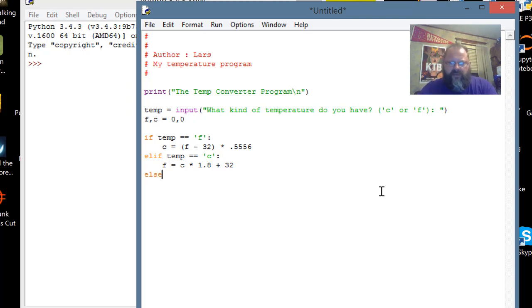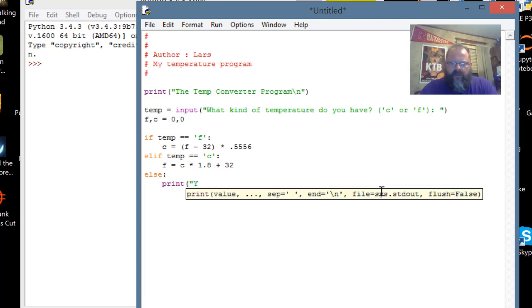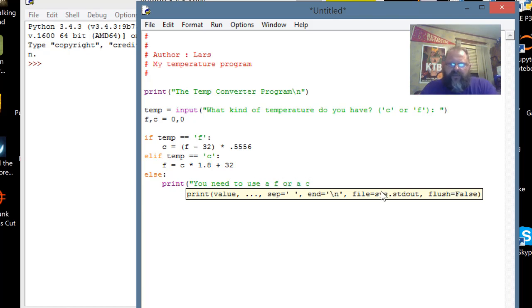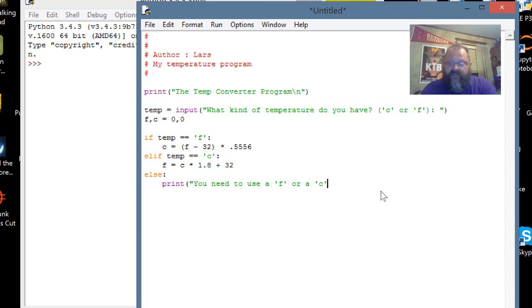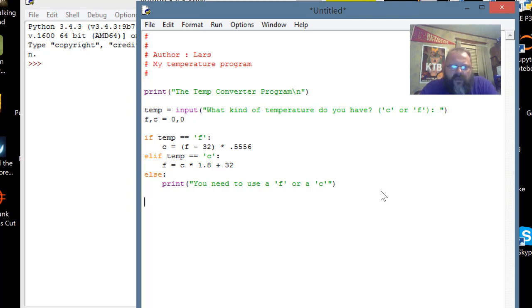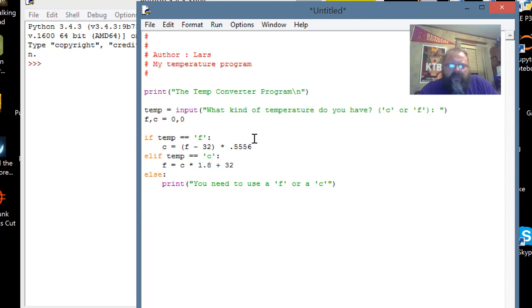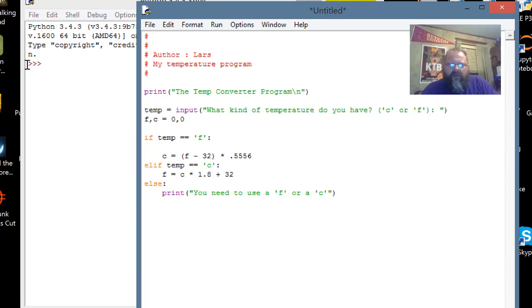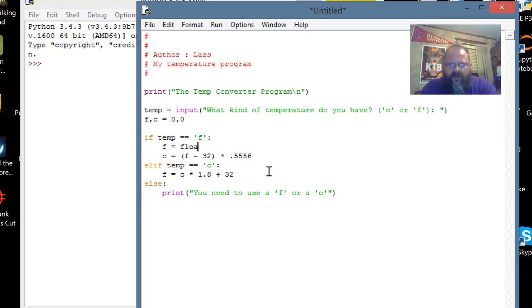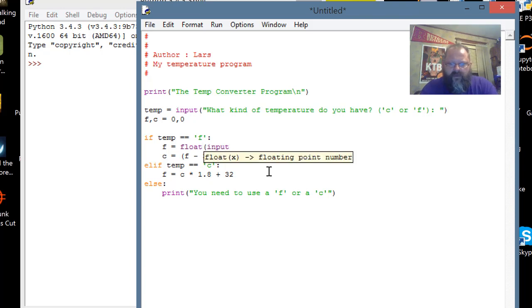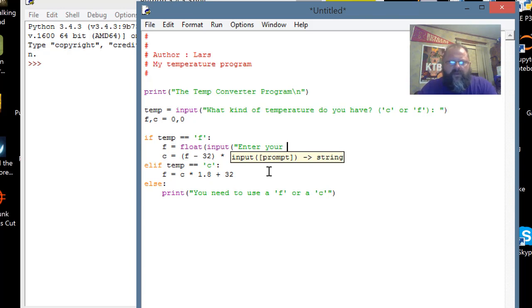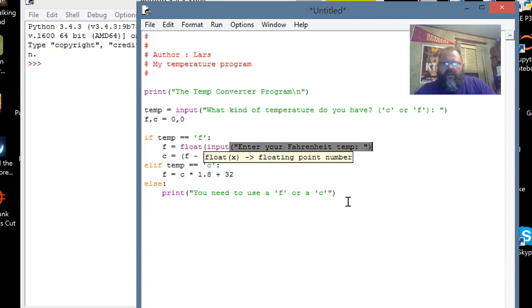This is a good lesson here for precedence of operators, because I'm going to do that multiplication before I add the 32, which is what I want to do. That's why I grouped that up there. I want to make sure I do that calculation before I multiply it by that. And then just else, print, you need to use an F or a C. Let me put them in quotes so people know what I'm talking about. Oh, you know what I'm not doing? I knew I was missing something.